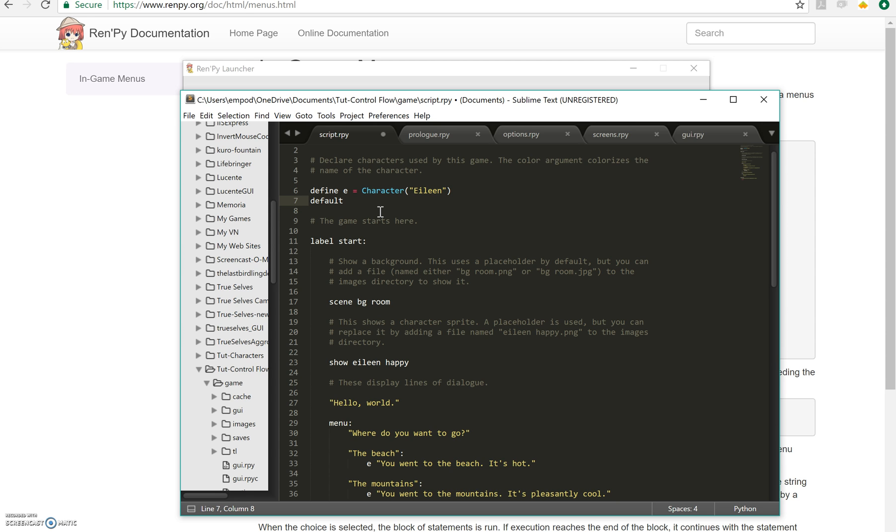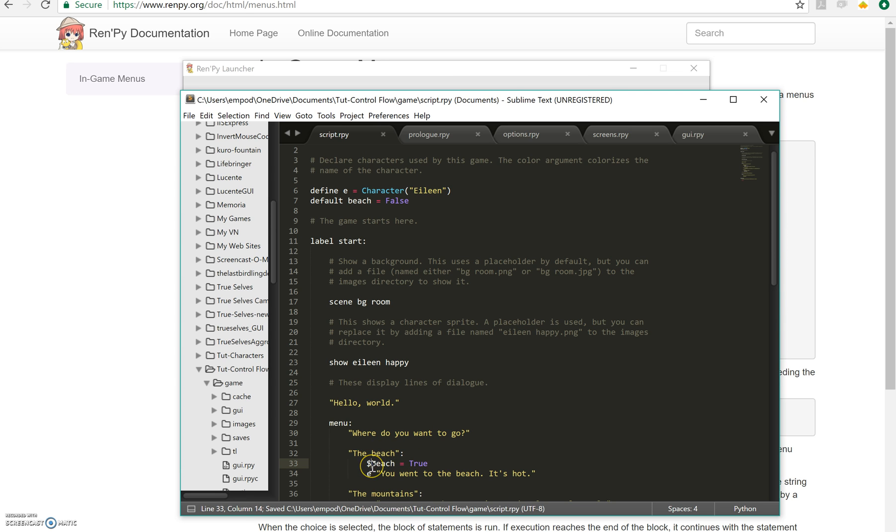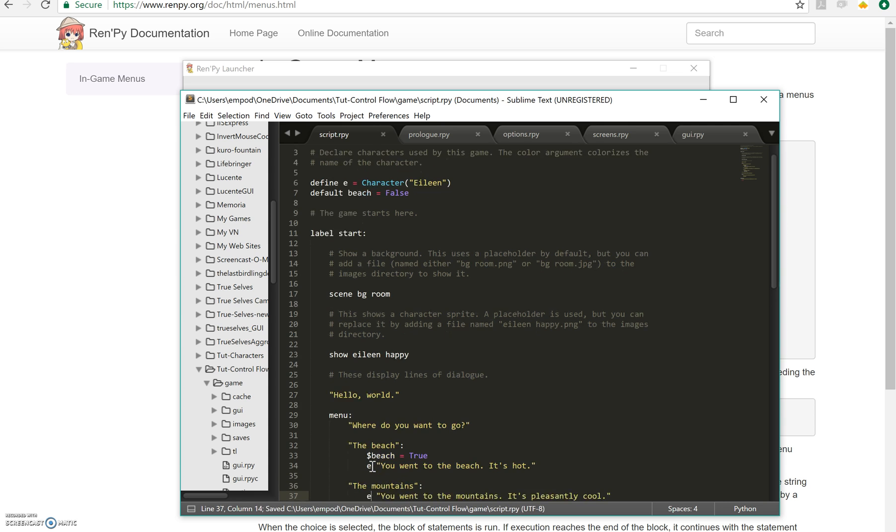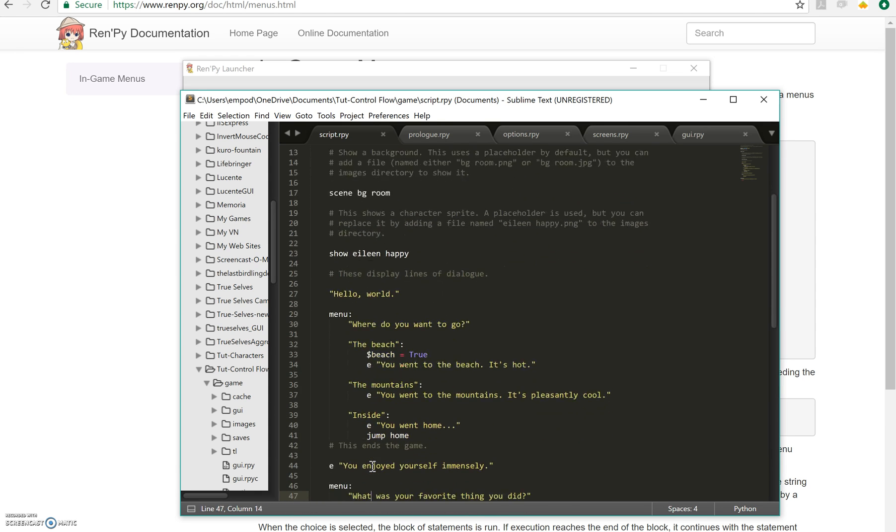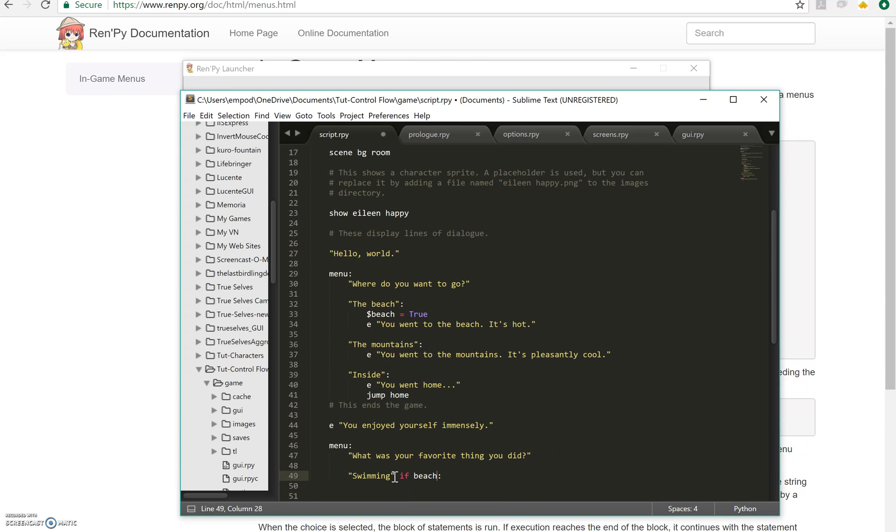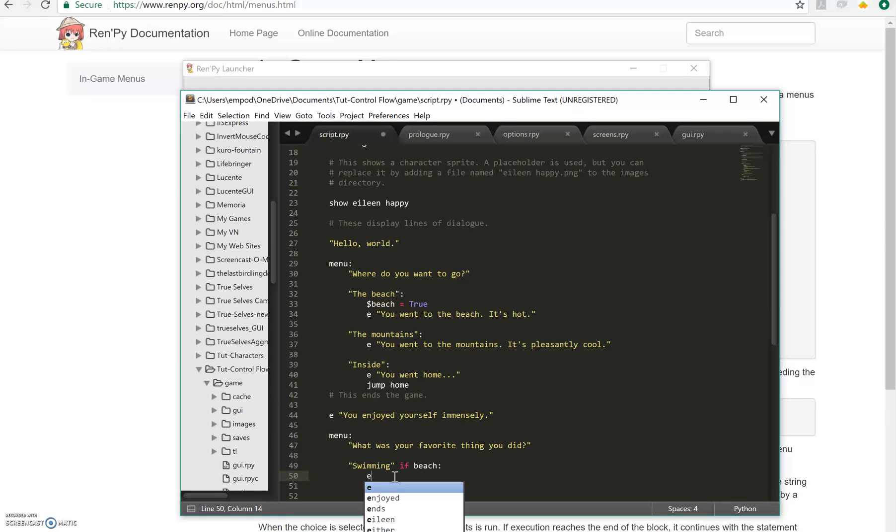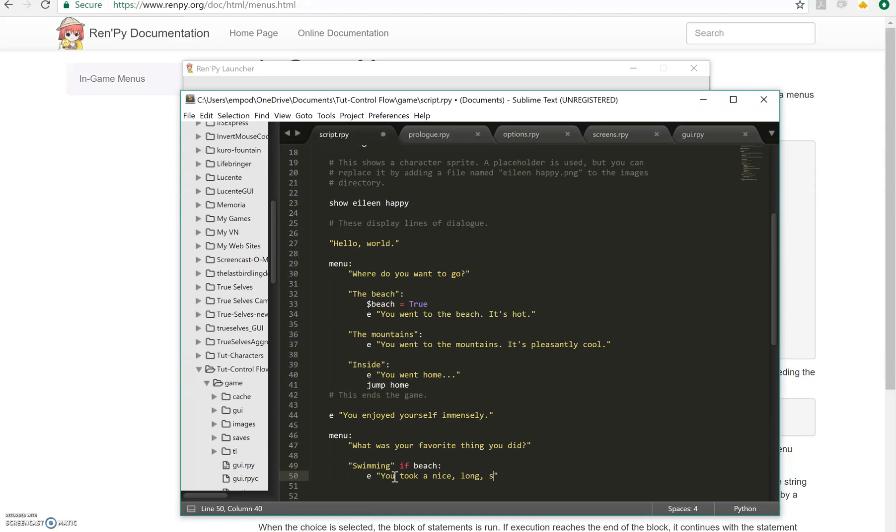But if I say when we went to the beach here, I'll say beach equals true. And you do need this little dollar sign here. That basically tells it to execute like Python. So right here I'll say swimming if beach, then Eileen will say you took a nice long swim.